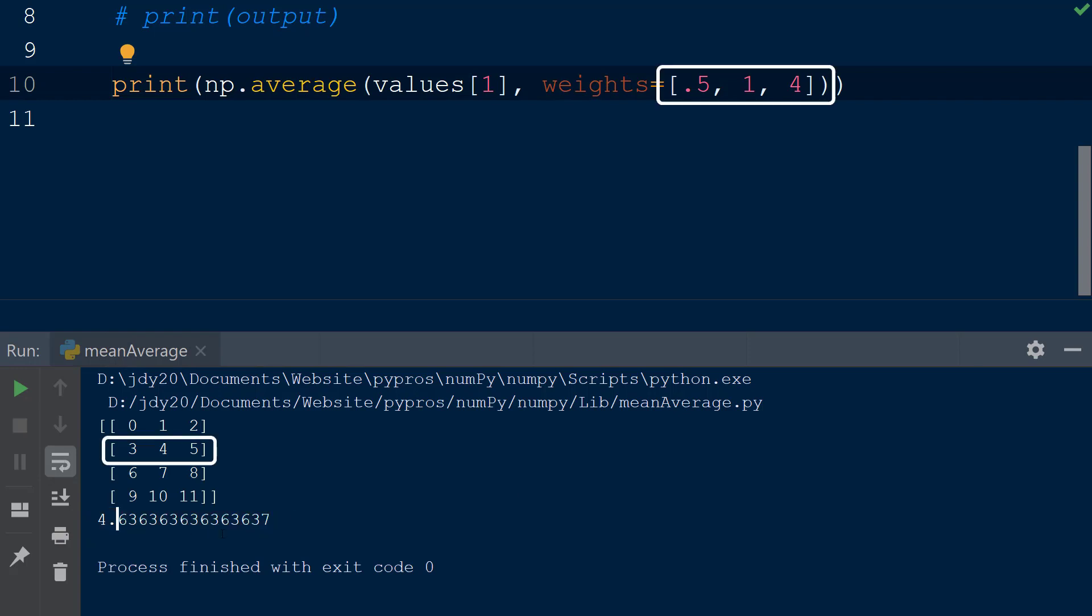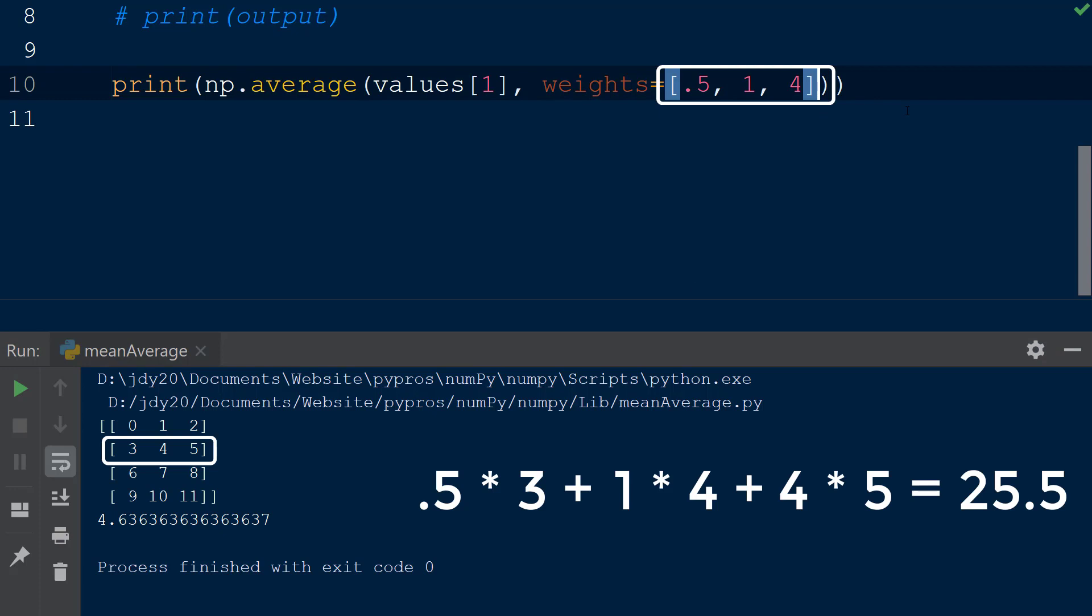This is calculated by multiplying each weight by its value within the array, adding up each product, and then dividing this total by the total sum of the weights.